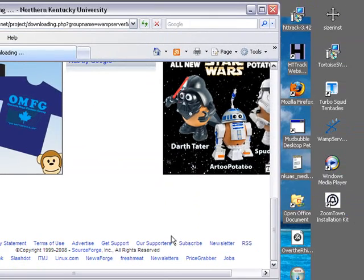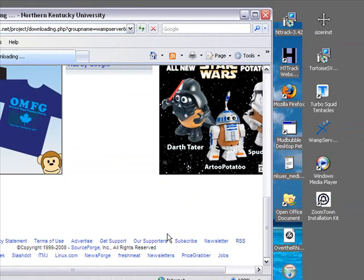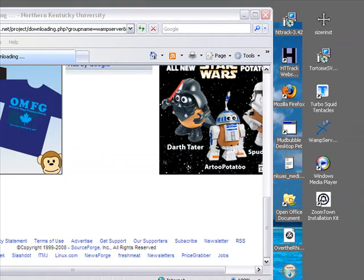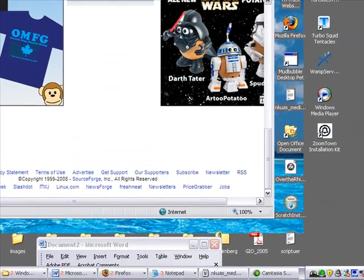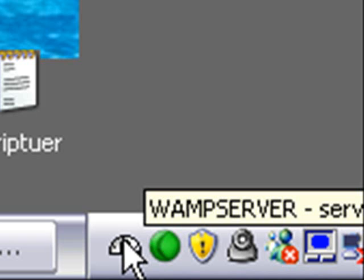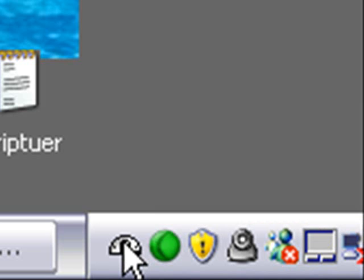And so that's, it's that easy. I now have a local server on my machine. We'll use it to develop and create our first MySQL database. Now, if you come down here to the system tray, you can see there's a little icon here now. And that icon is my WAMP server, so I can click on that.